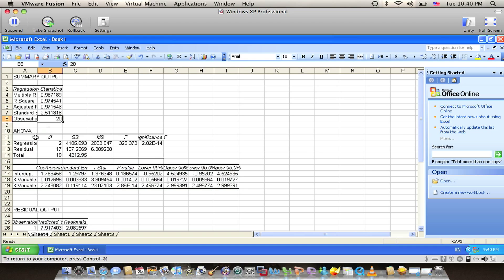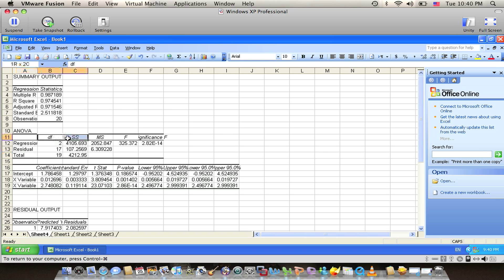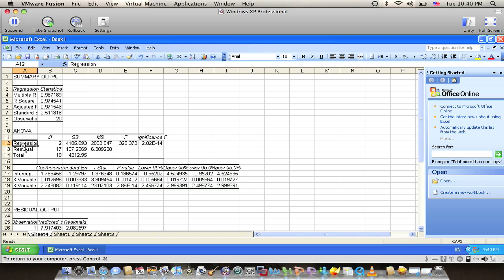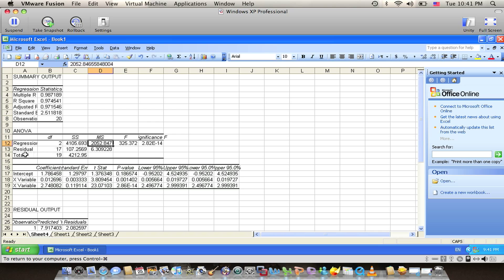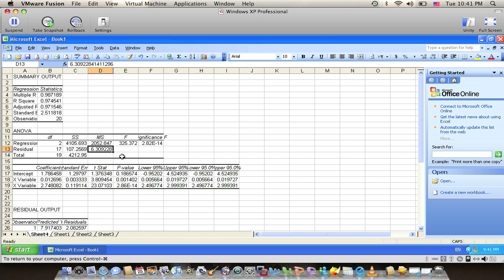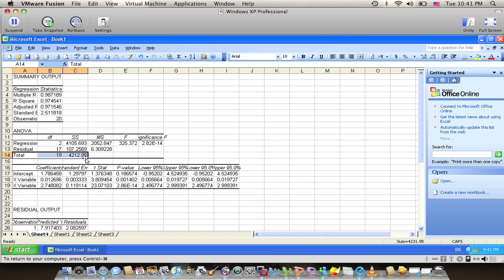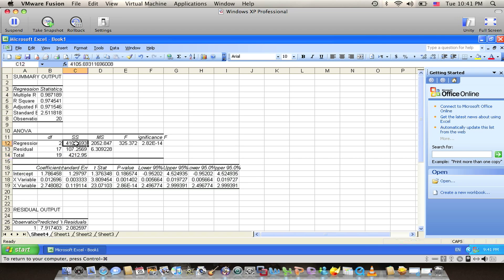We also have the ANOVA table which consists of regression, residual, and total. We have the degree of freedom, the sum squared, the mean squared, the F value, and significance of F. The regression has sum squared of 4105.693 with 2 degrees of freedom and mean squared of 2052.847. We also have the residual or sum squared error with 107.2569 and 17 degrees of freedom with mean squared 6.309228. We also have the total sum squared with 4212.95 with 19 degrees of freedom. I just want to mention that the total equals the sum squared of the regression plus the sum squared of the residual.